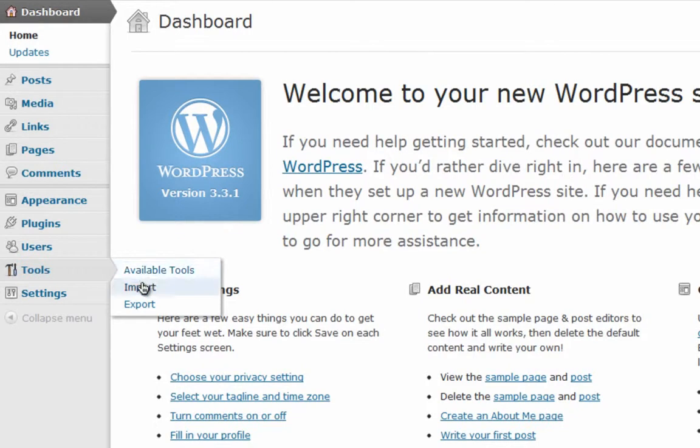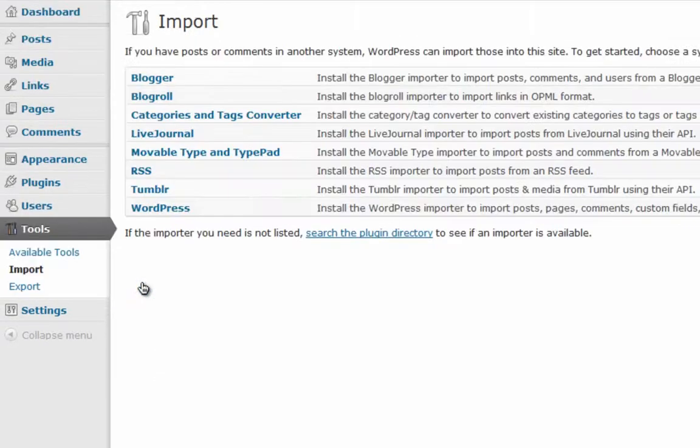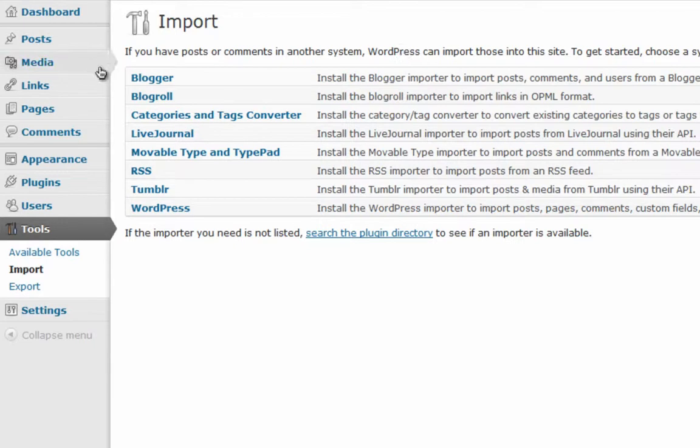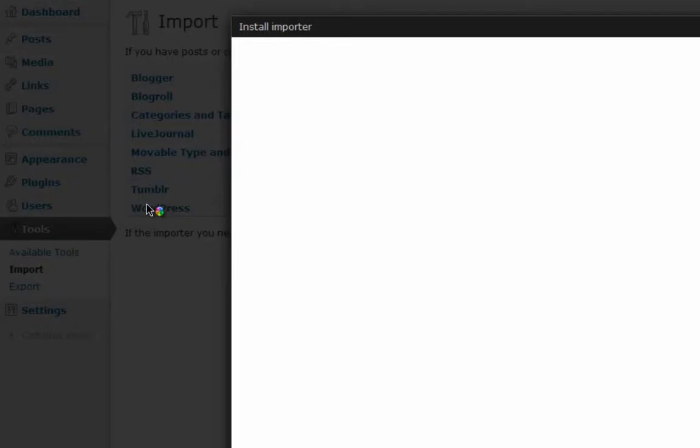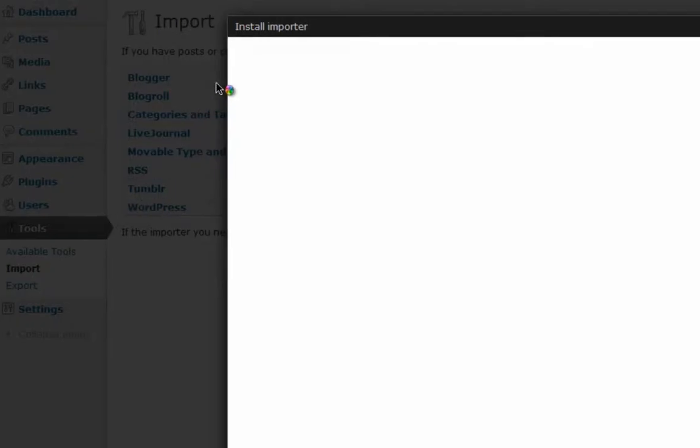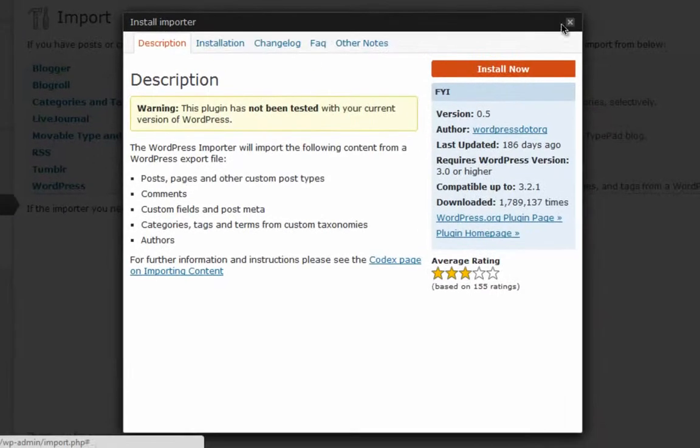You'll be taken to a window which has a list of links like Blogger, Blogroll, Categories, and so on. Then go to WordPress. This is more important.